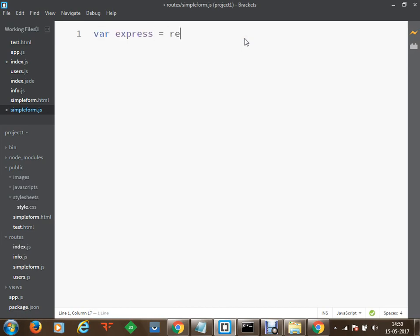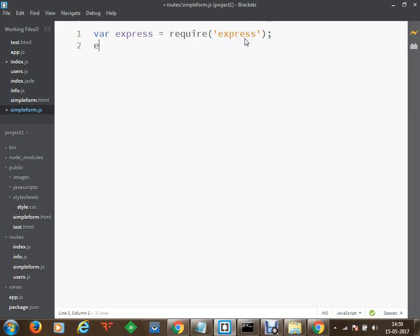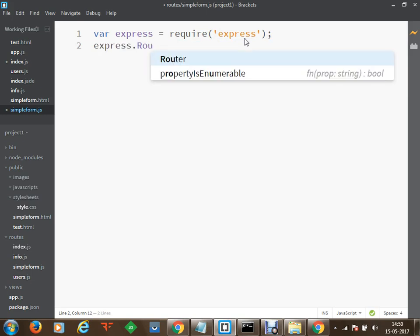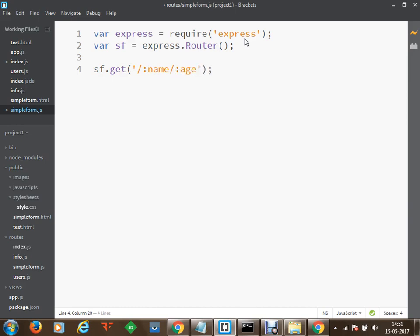I am going to require express and once I am done with this we just need to change that to require. Now using express we are going to make use of the function known as router. Using this router we are going to create a new router and call it as sf — simple form. Using this simple form router we are going to receive requests. I am going to receive the name and the age parameters and view that through a request and a response.